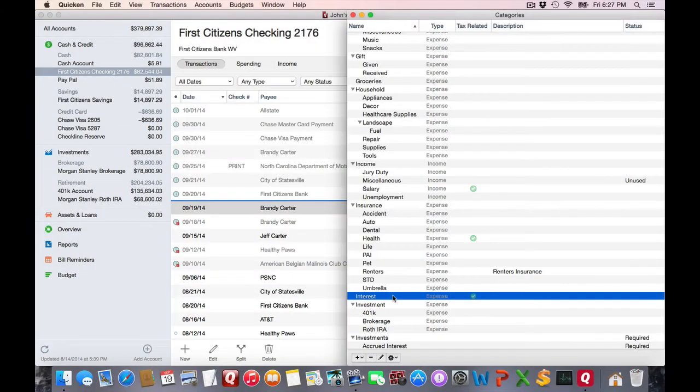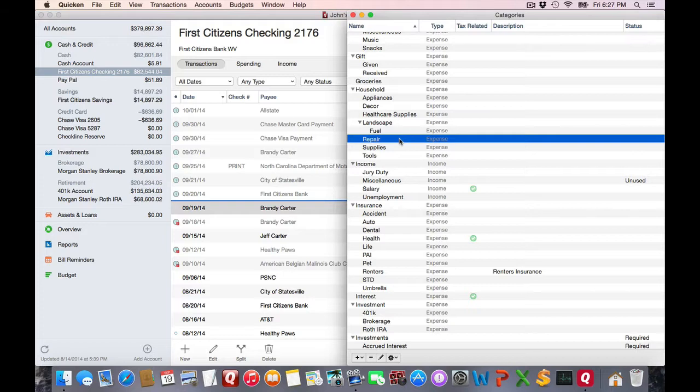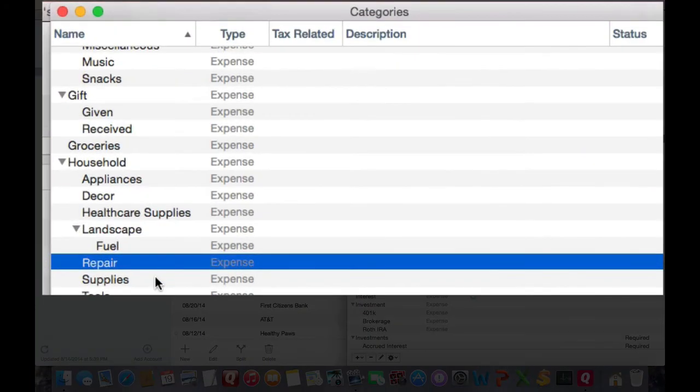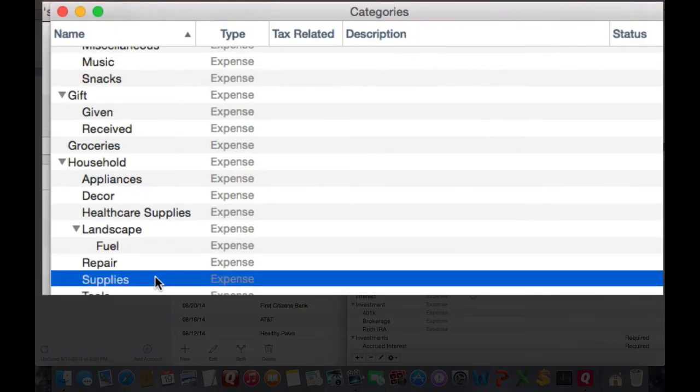One last thing I wish to show is how to merge categories. It's really easy. For example, if I go up here and I've got repair and supplies and I want to merge those two, all I do is go into the one I want to get rid of.